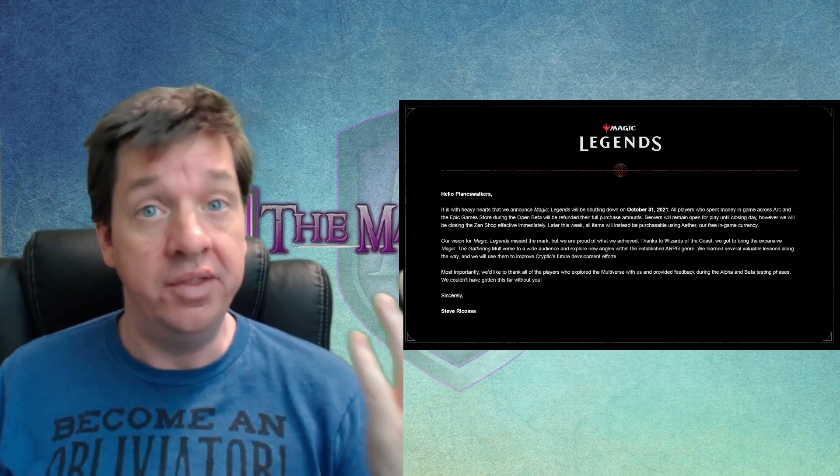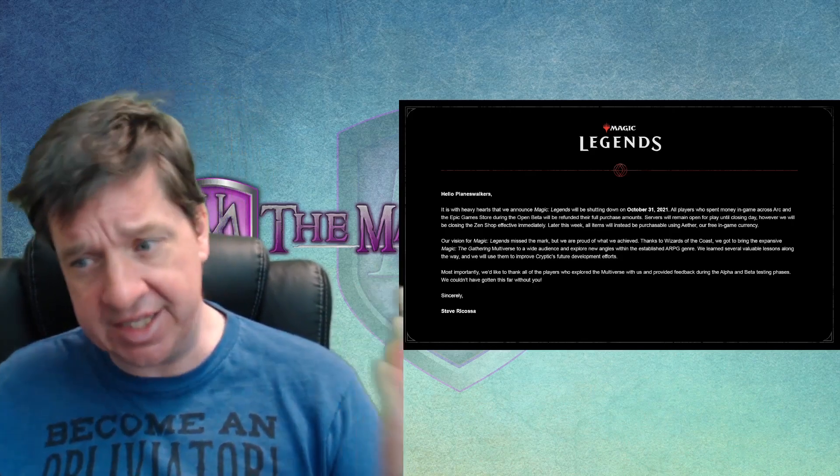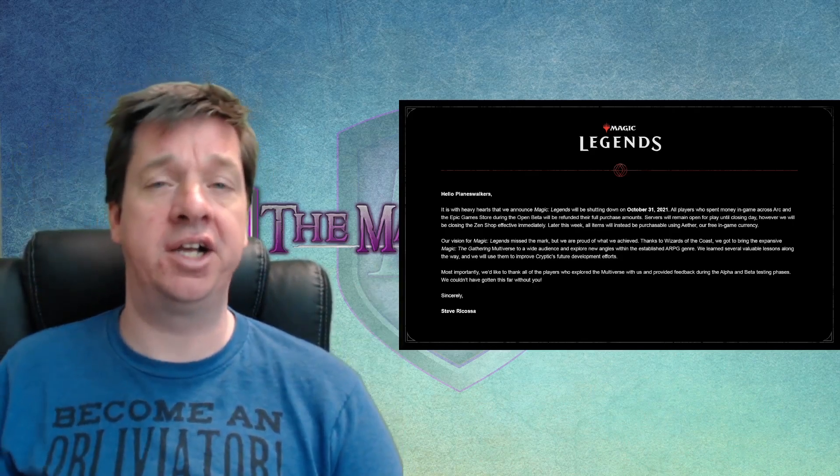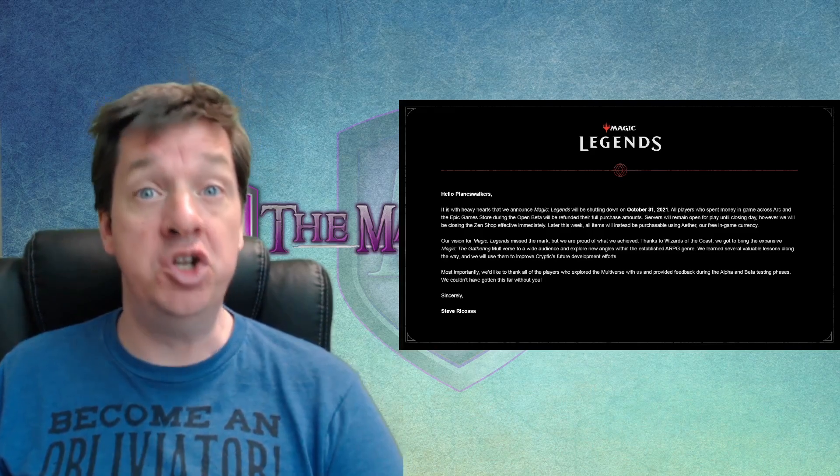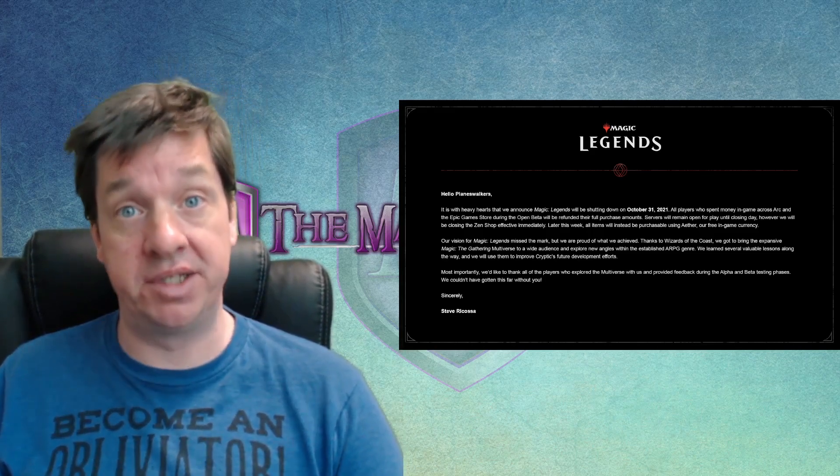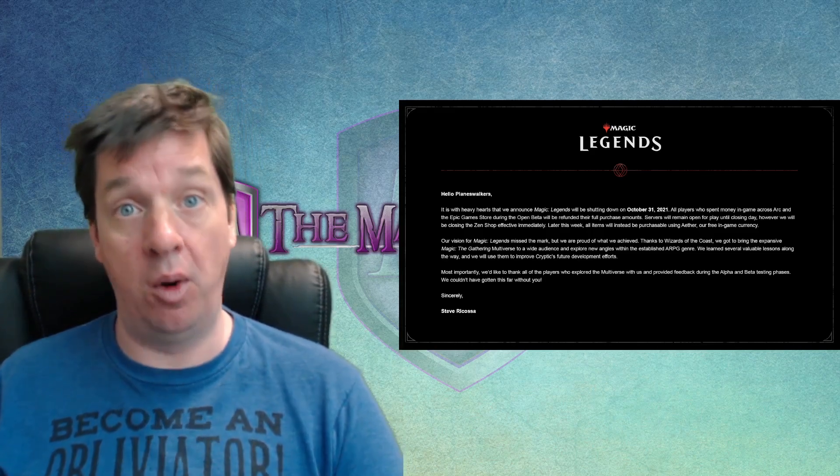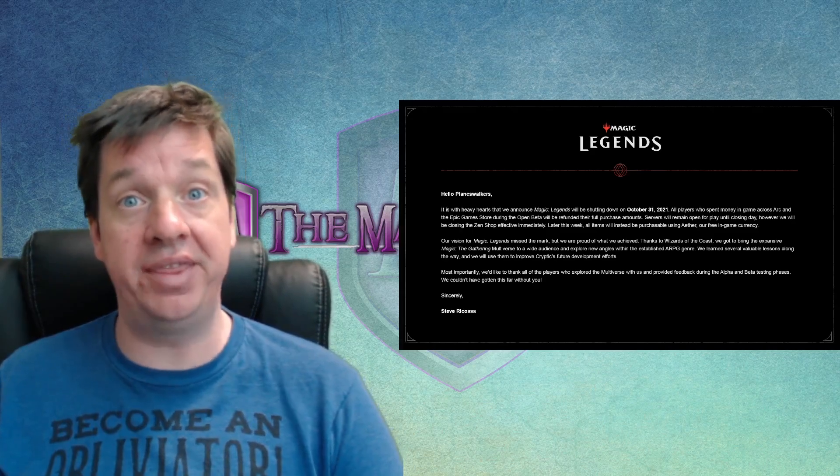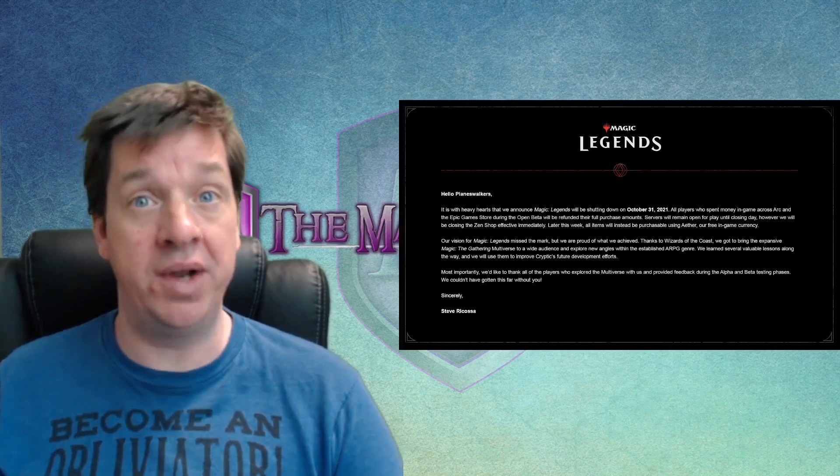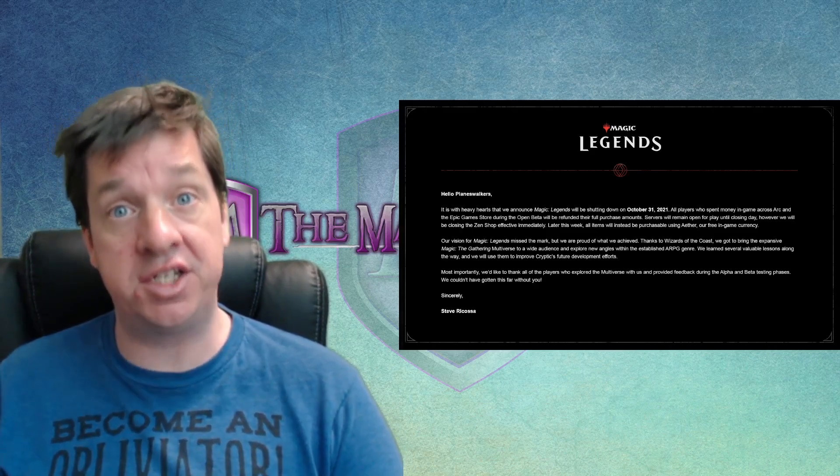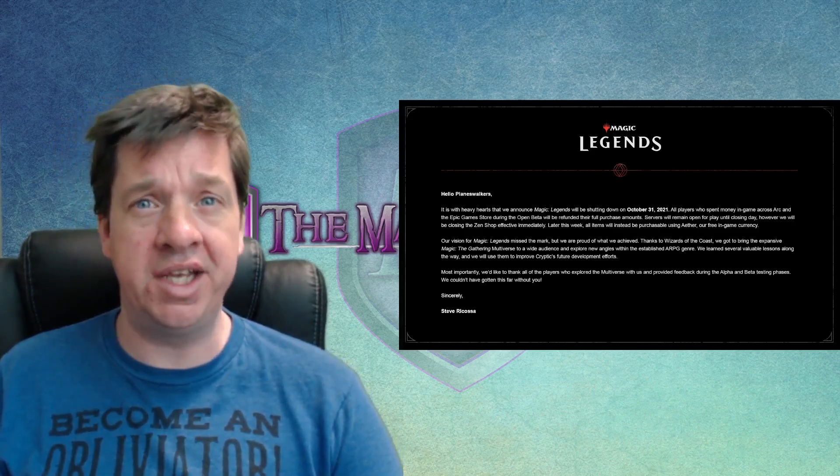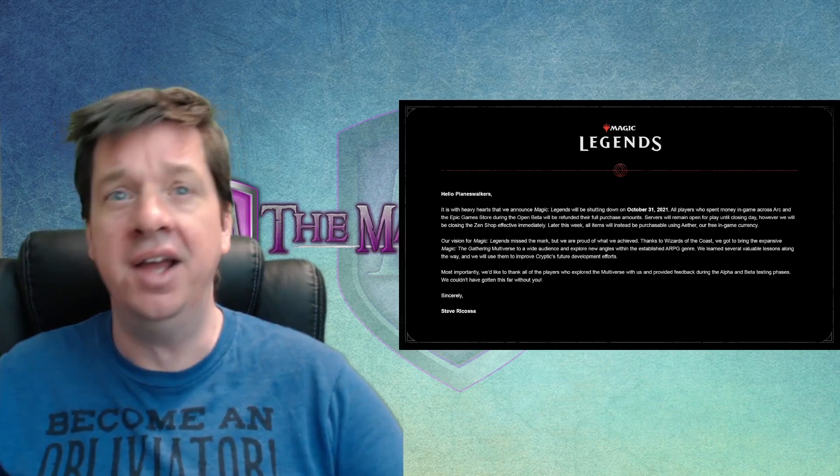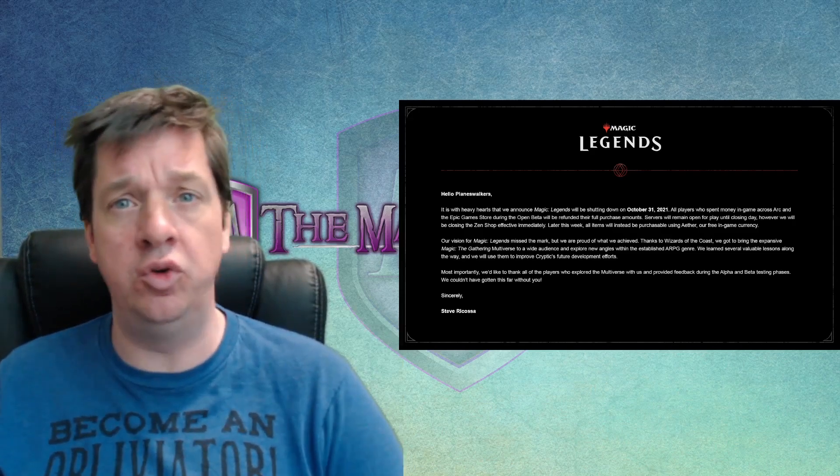Ultimately though, the game got scaled back. At some point in production, they realized that there was no way they were going to be able to deliver on the MMO promise. So, at that point, they switched to an action RPG-style setup where you're dealing with a game like Diablo, like Diablo 2.